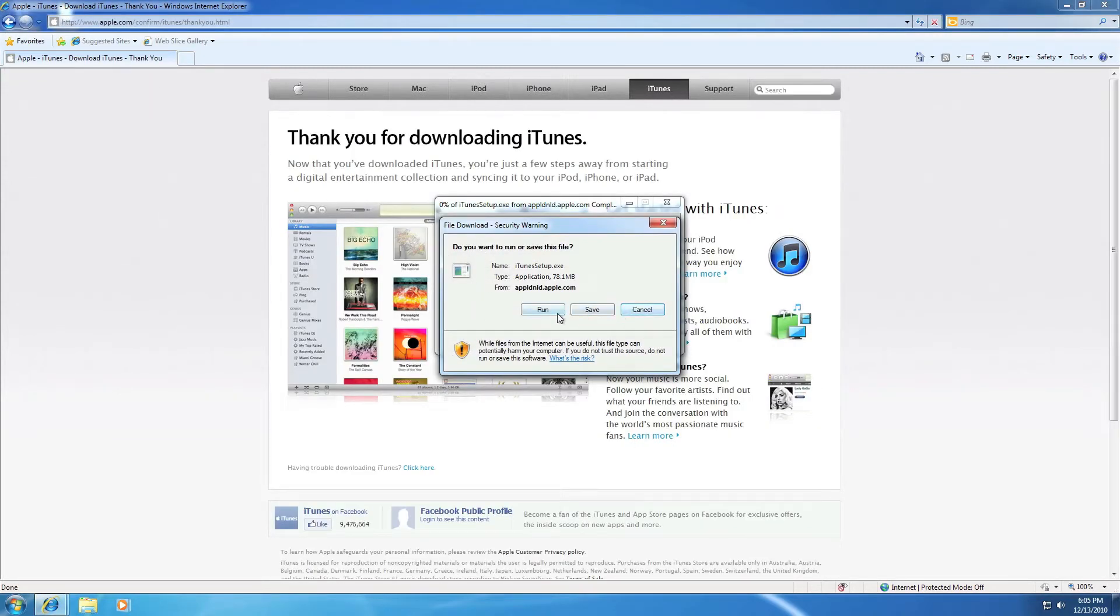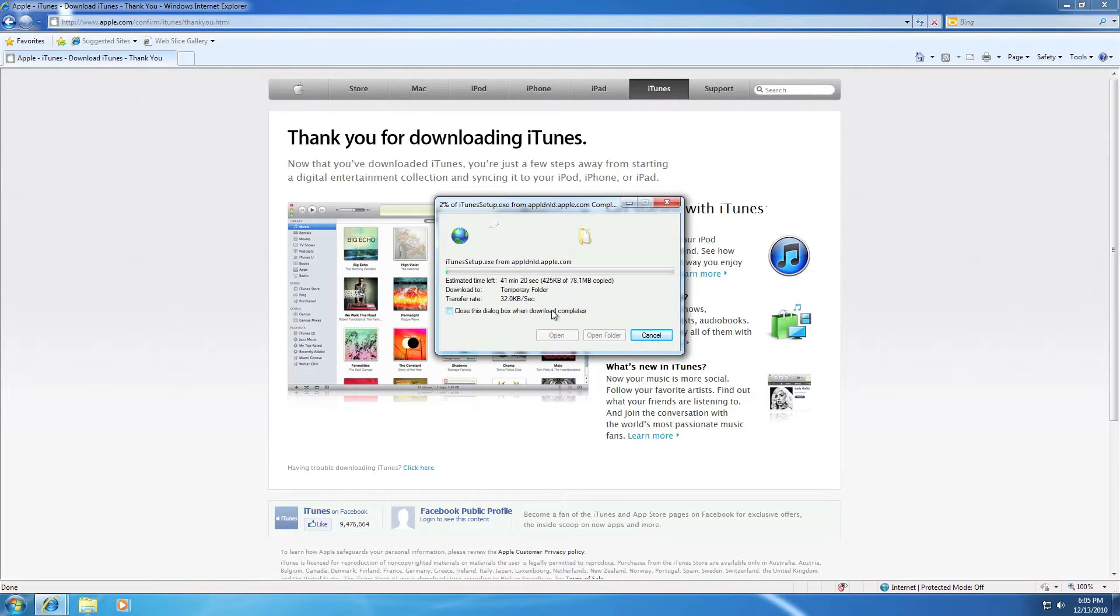Press it, then it will say this. You can save it or run it. I'm going to run it for you. Run that, and let's just wait for a minute.